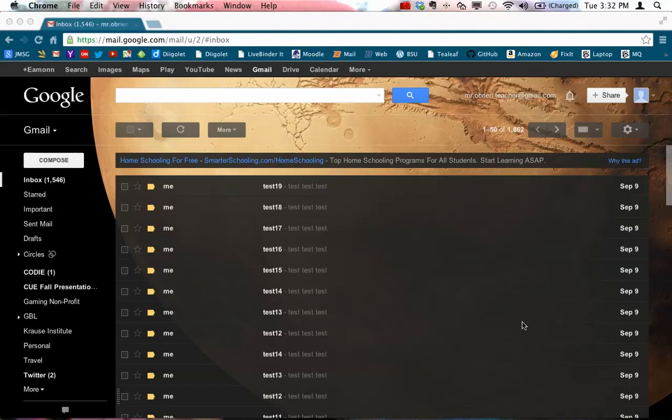In this video, I'm going to show you a neat trick that you can use in Google Apps for Education Mail or in Gmail in general.